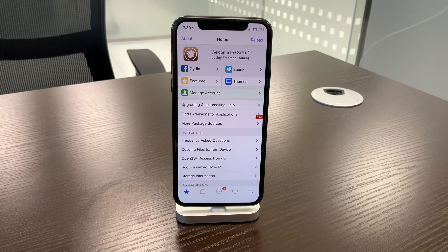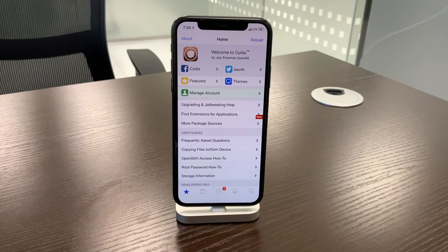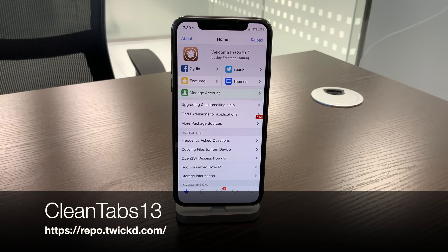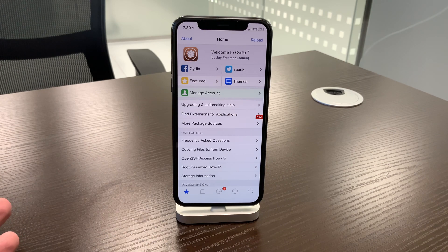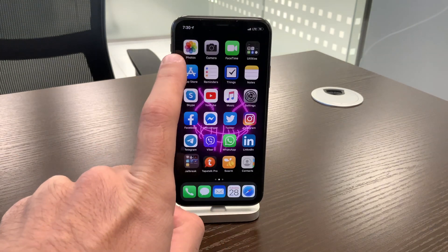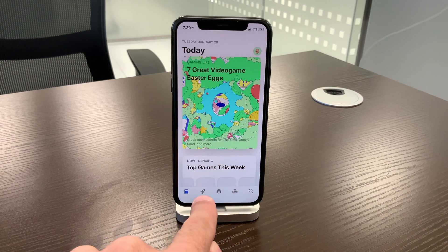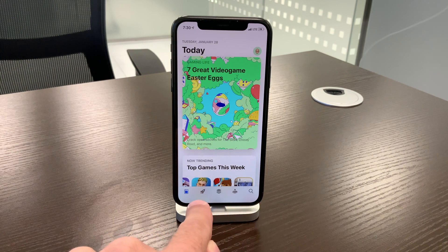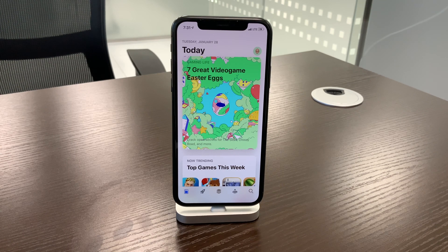The next tweak is called Clean Tabs 13, updated for iOS 13. It removes the names from all the separate tabs in apps. As you can see on the screen, the tab names are gone. I need those labels — especially in apps I'm less familiar with, like the App Store. Some people may find the tab names cluttered, but I find this tweak highly useless and strongly recommend not installing it.